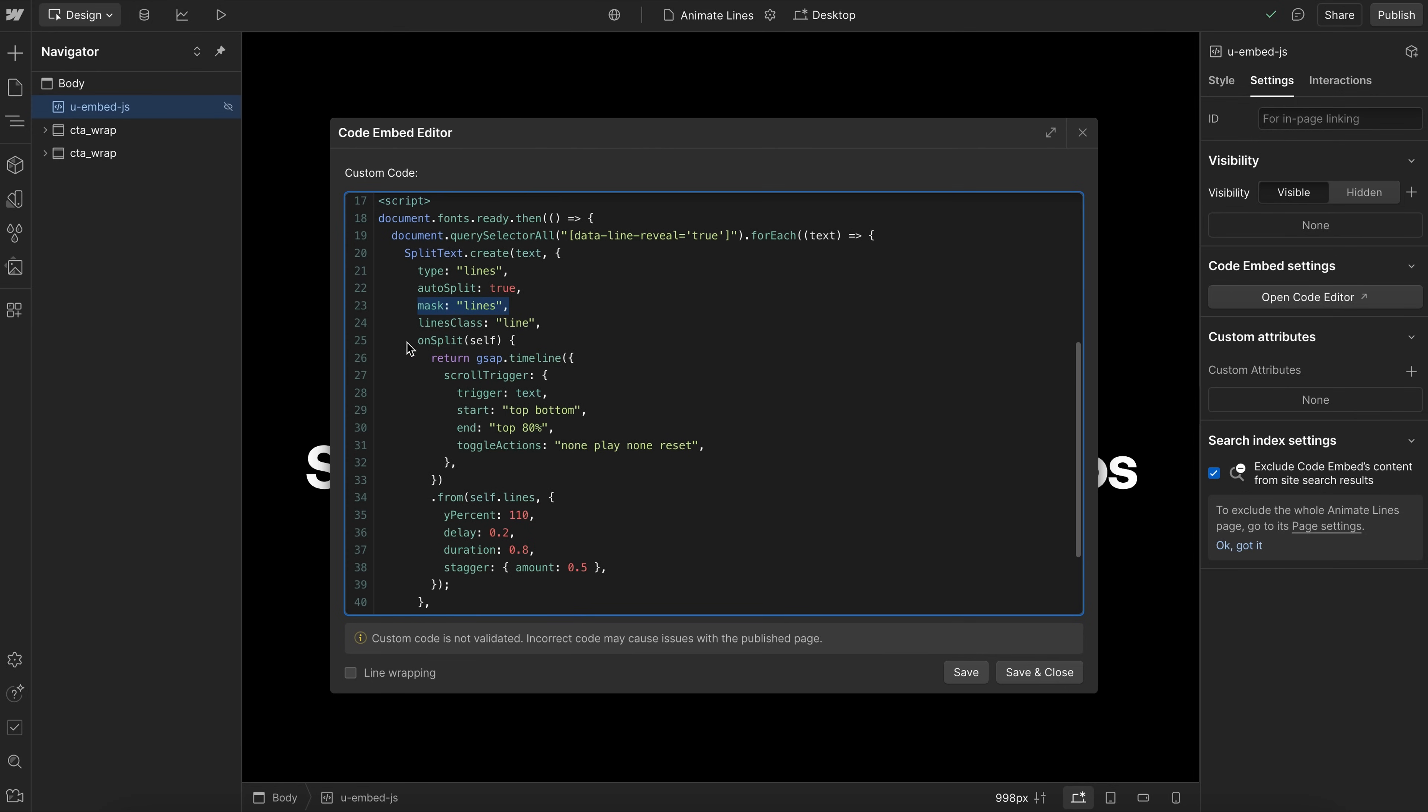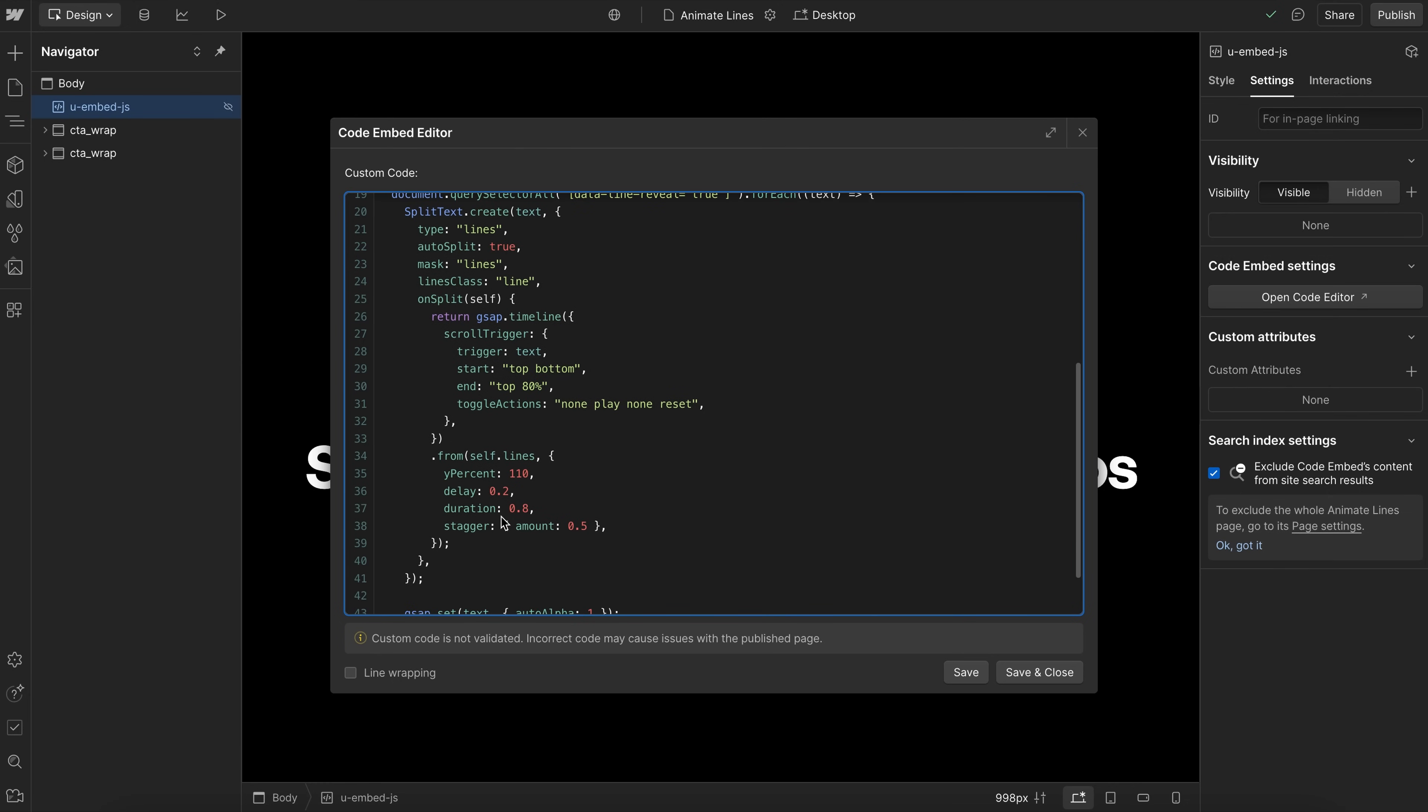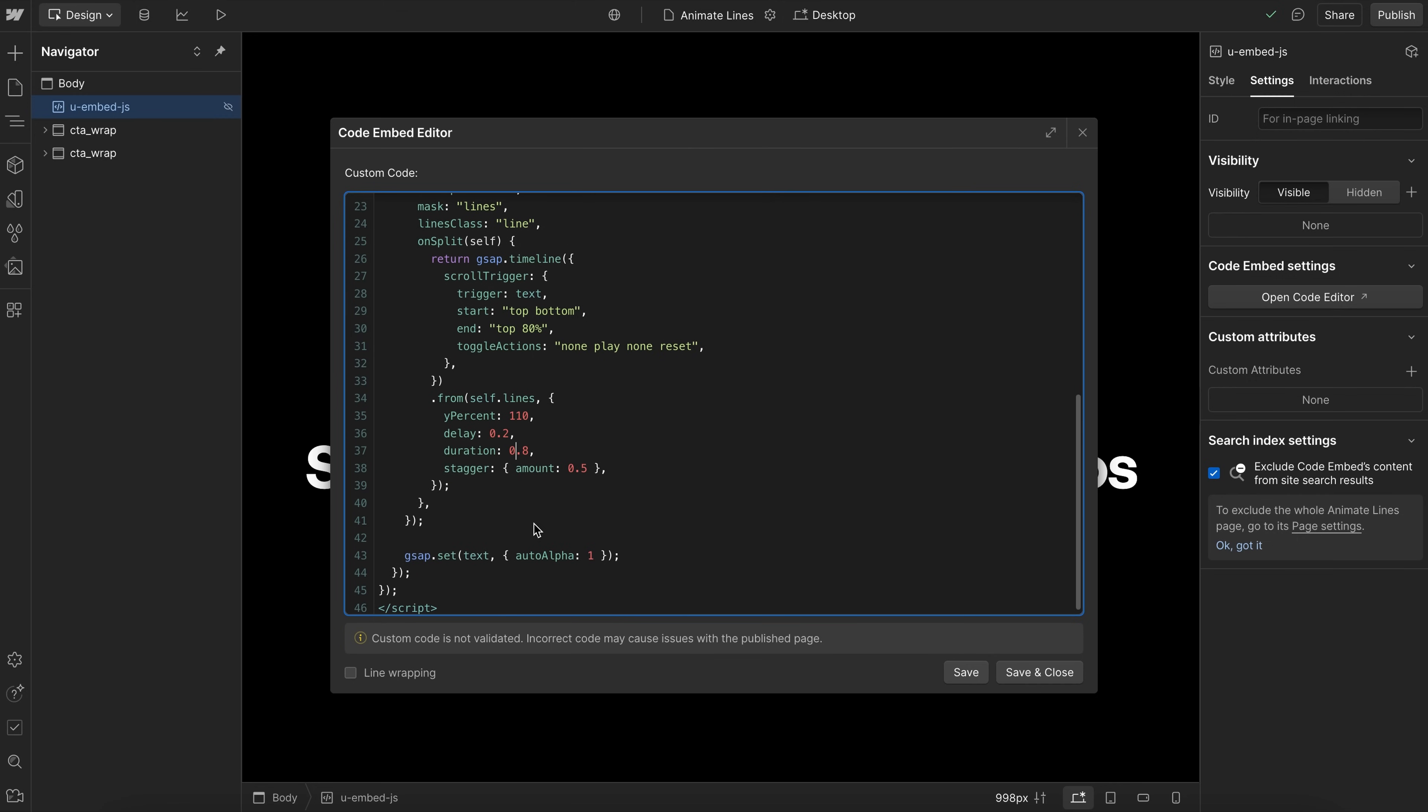And we need to include our animation in this case, inside the on split callback. So that way, every time the window is resized, it reruns the animation, and it calculates the animation again, based on the new lines that were created.